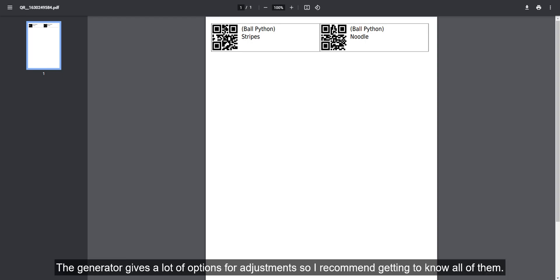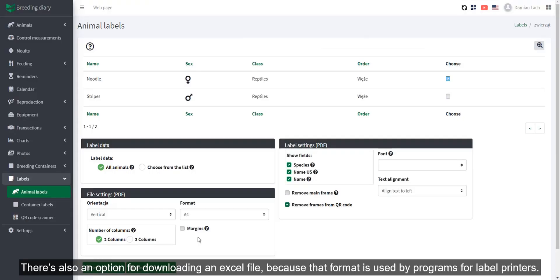The generator gives a lot of options for adjustment, so I recommend getting to know all of them. There's also an option for downloading an Excel file, because that is the format used by programs for label printers.